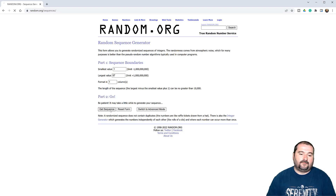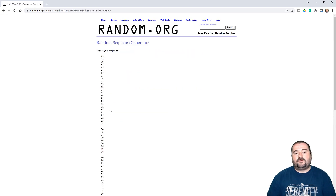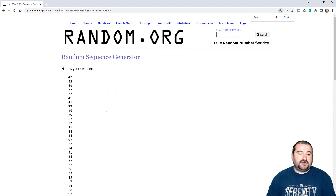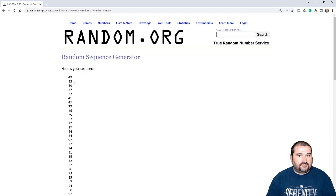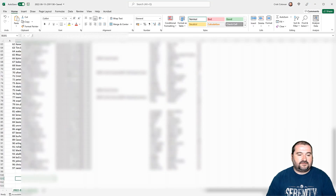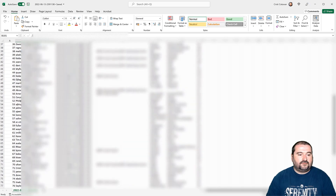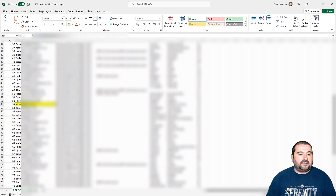Okay, so we have our sequence. Let me zoom in here. Numbers 49 and 53. Let's see — 49 and 53. So 49 is here and 53 is down here. I will be notifying you by email, 49 and 53.